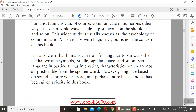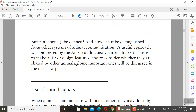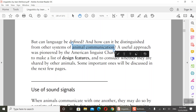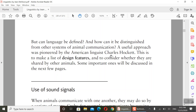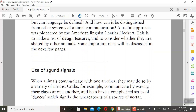Can language be defined, and how can it be distinguished from other systems of animal communication? We can't say 'animal language' — rather, we say 'animal communication.' A useful approach was pioneered by the American linguist Charles Hockett, who made a list of design features or characteristics of language, and examined whether they are shared by other animals or not.